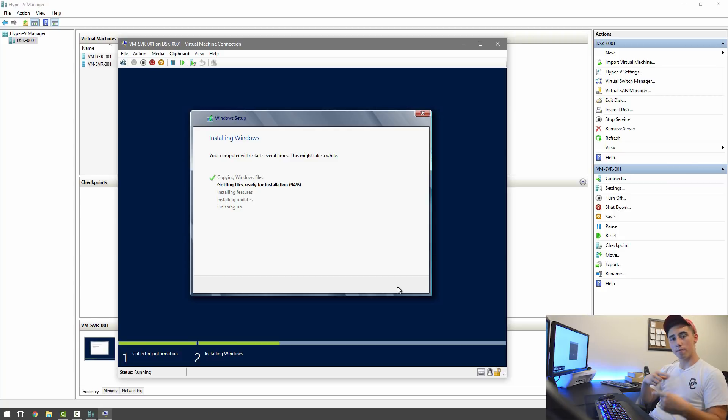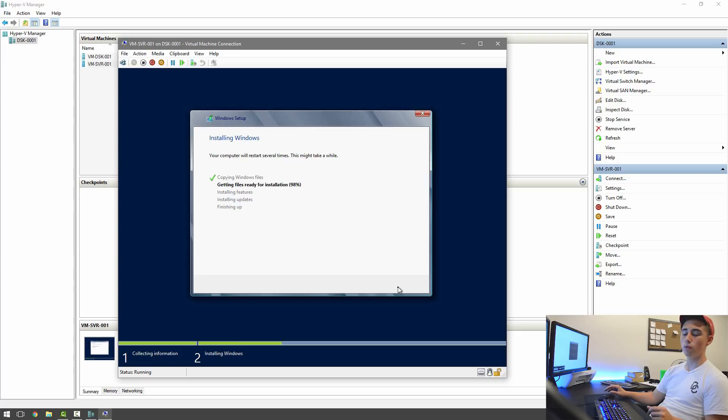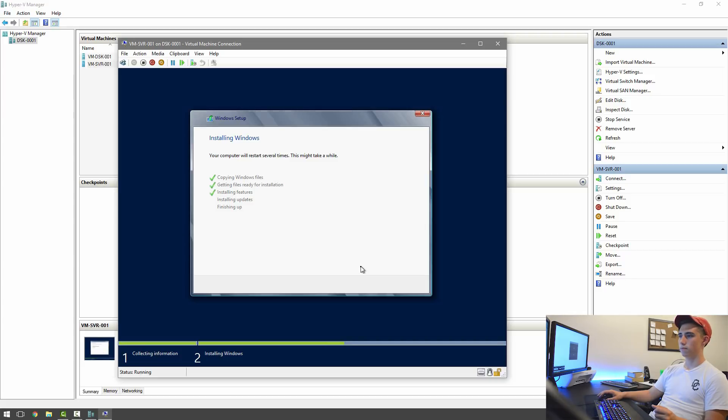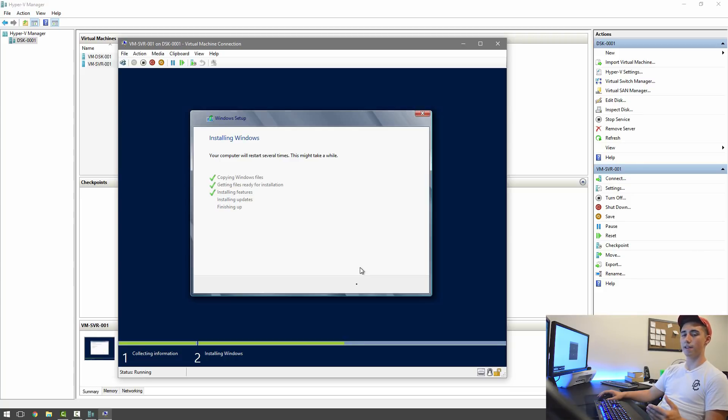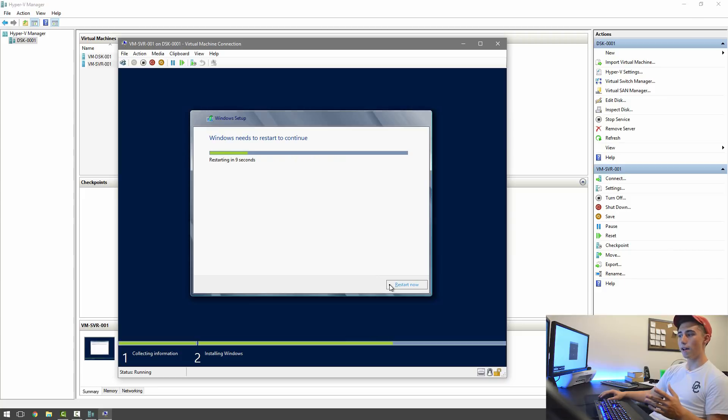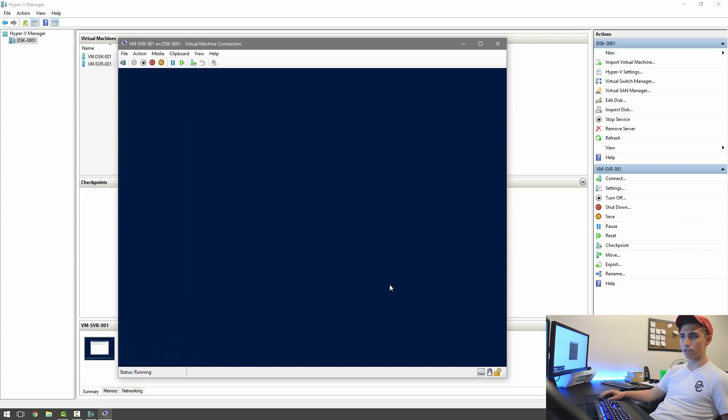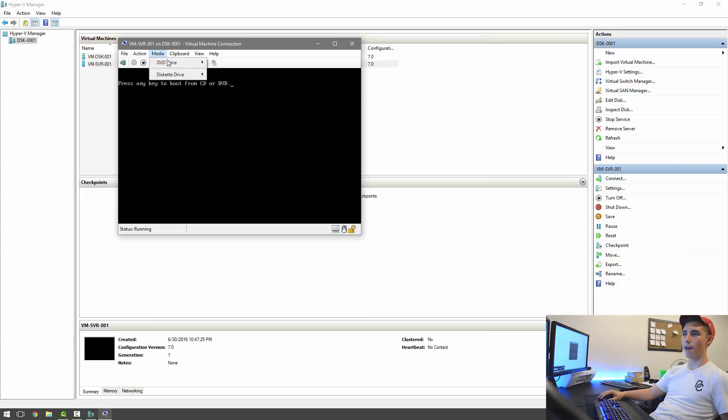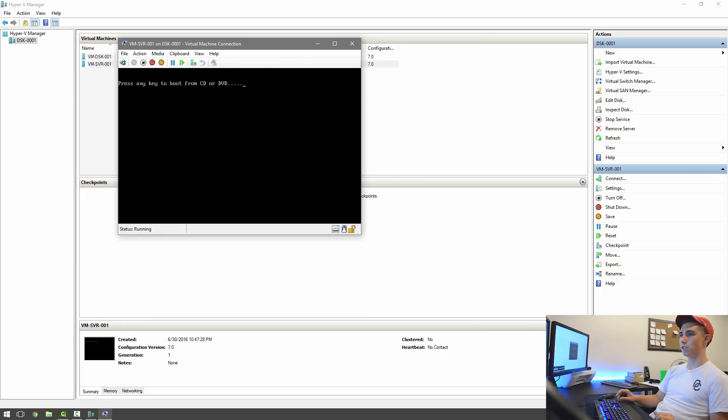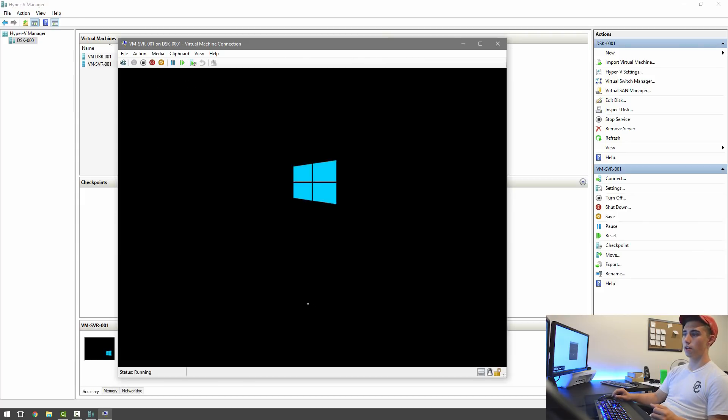Then it's going to restart, and at that point, you can remove your installation media. So in a second, we'll do that. Now it's on to installing updates. This will take a few seconds, and then it'll go on to finishing up. And now we can go ahead and just hit restart now or wait for the timer. I'm just going to hit restart now.